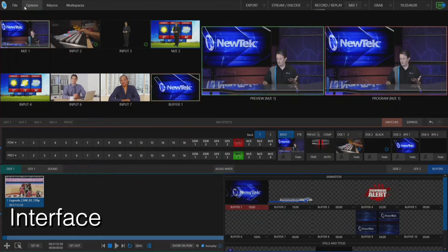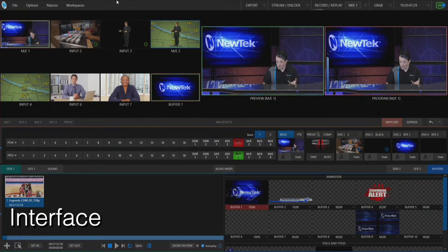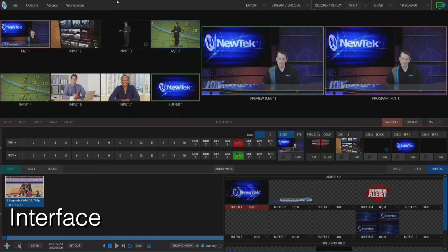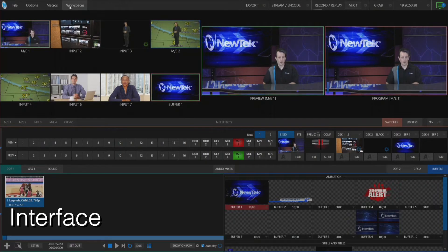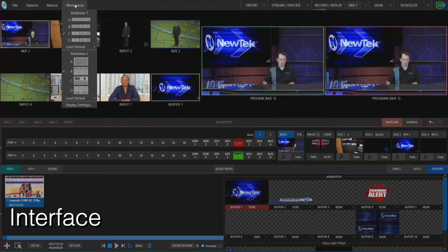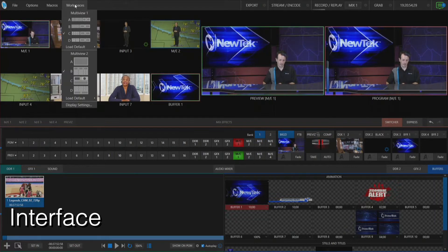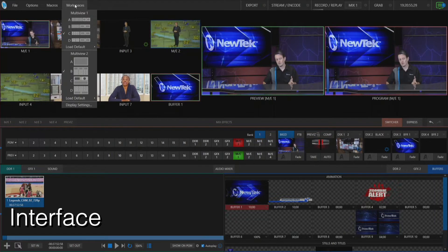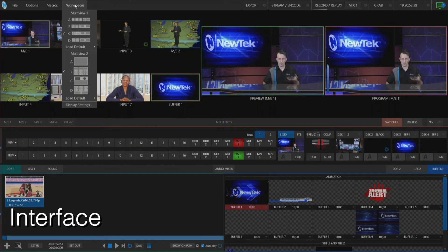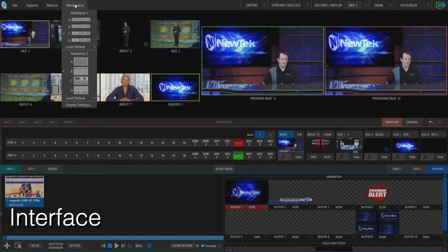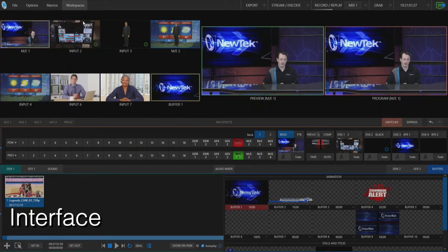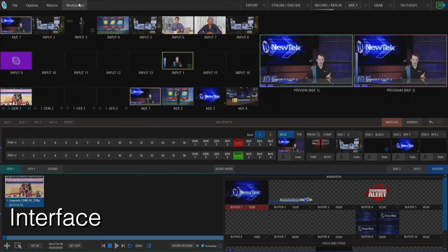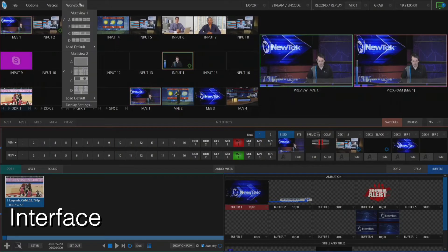So first let's take a look at where to configure your interface. On the TriCaster interface we'll go to the top of the screen and click on Workspaces and the first thing I want to show off is multi-viewer 1, which is your interface monitor, and from here this is where you can select different layouts of how you can view your different inputs.